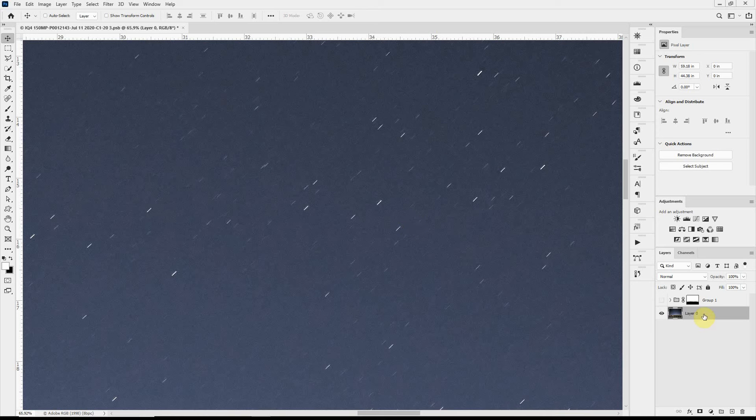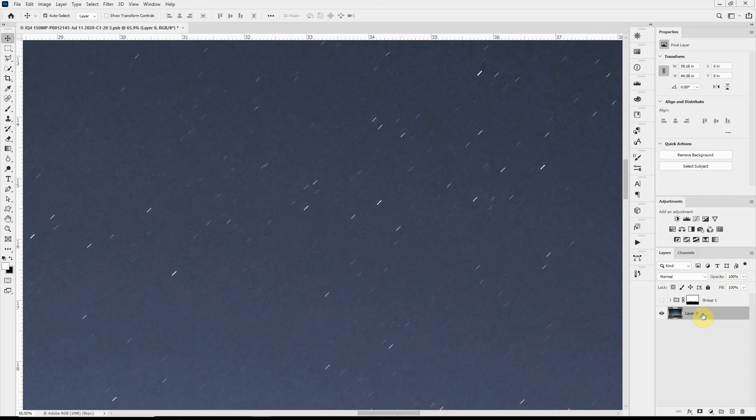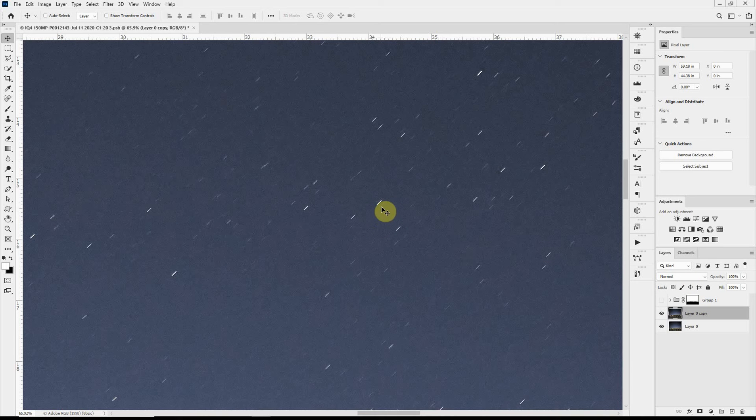So to do that the first thing I'm going to do is duplicate the background layer. And I'll do that with the keyboard shortcut control J. And because this is a pretty high resolution file I want to make these lines a little bit bigger.